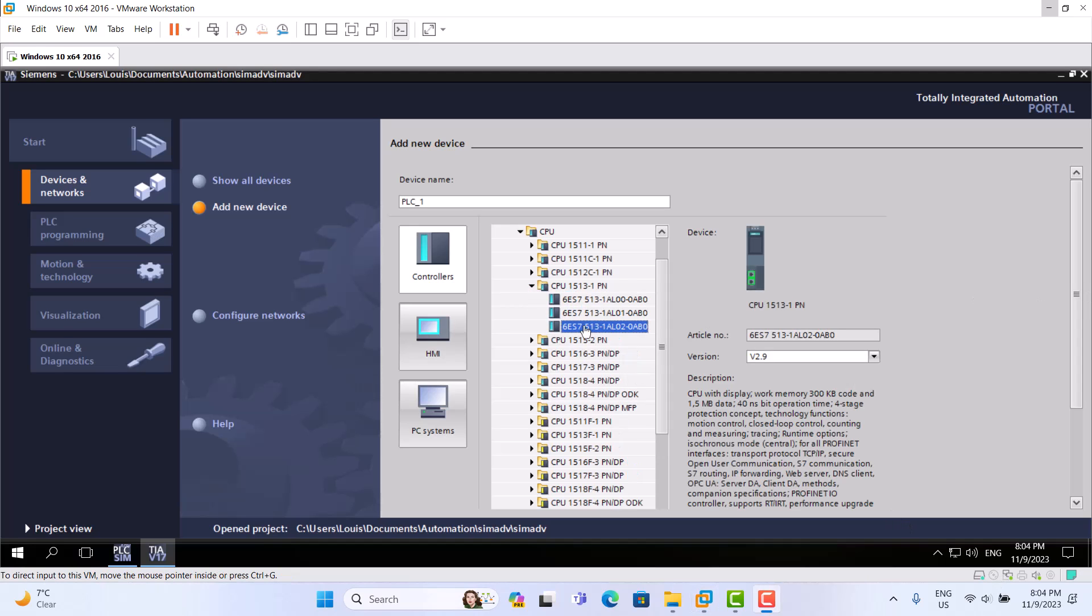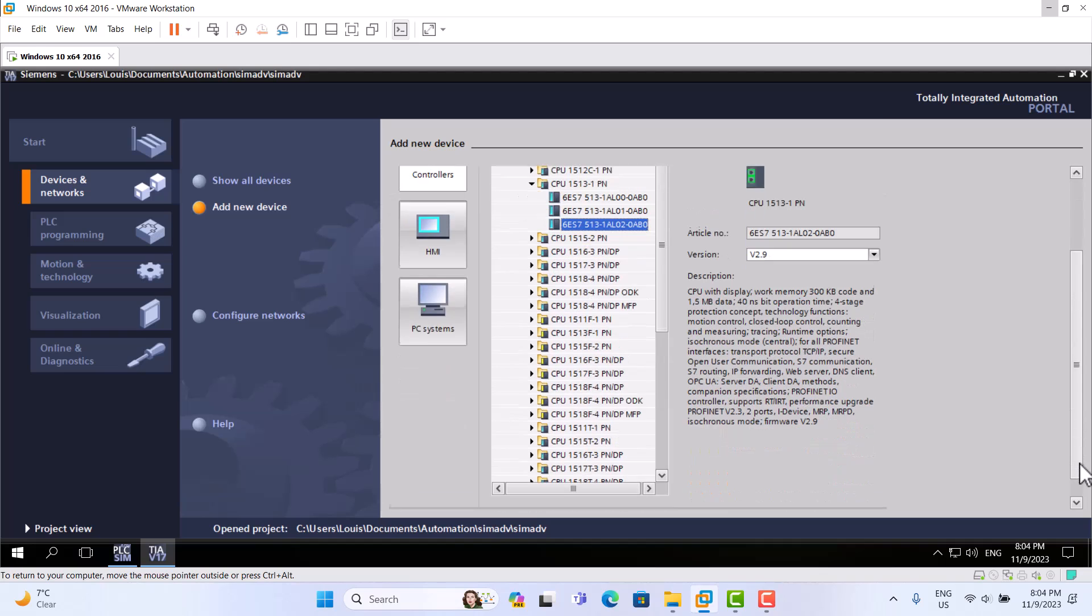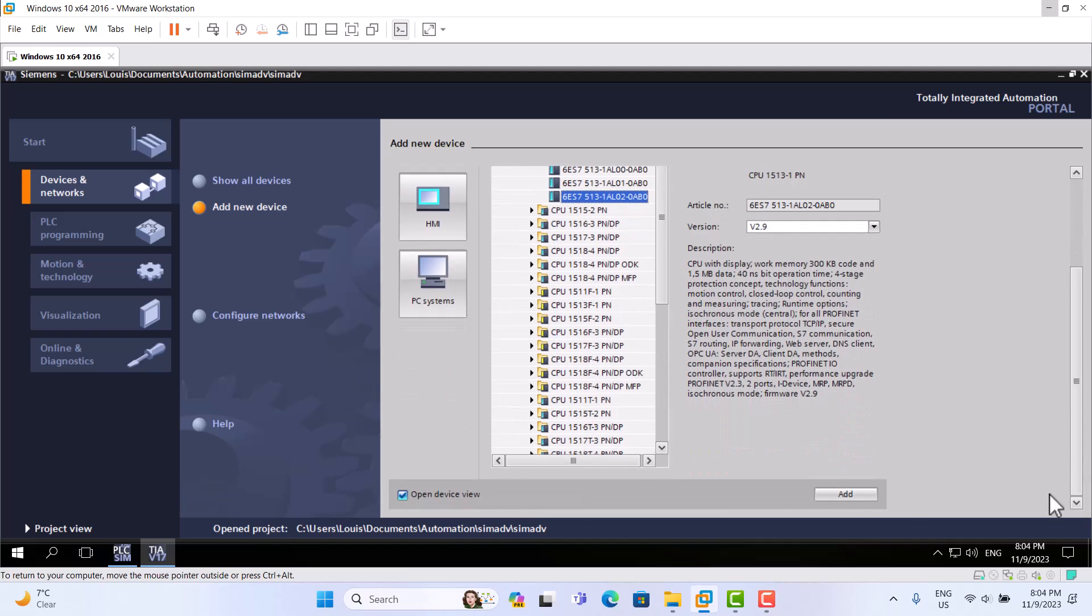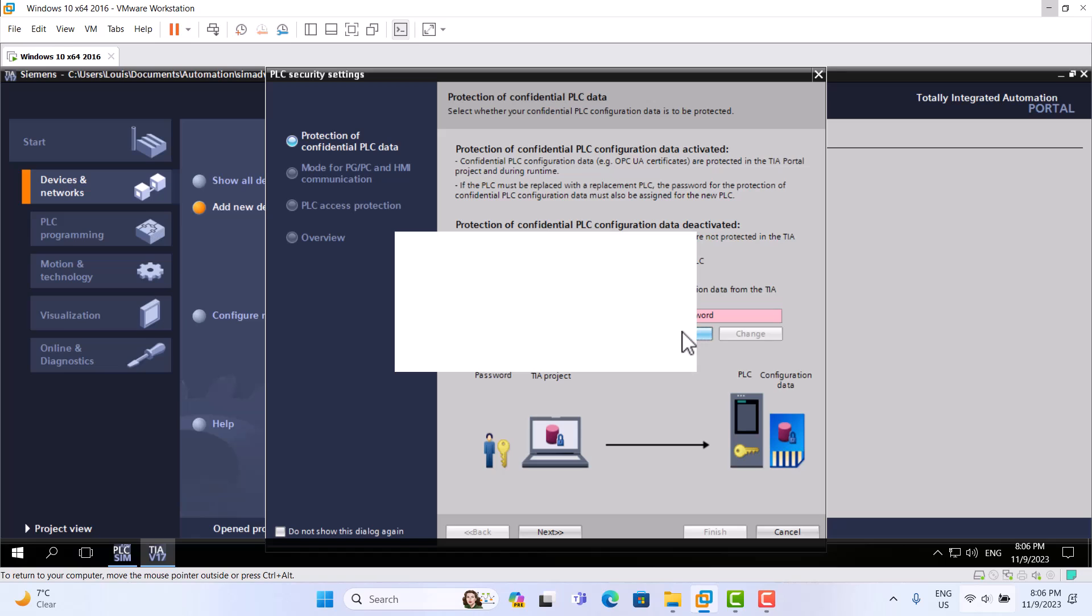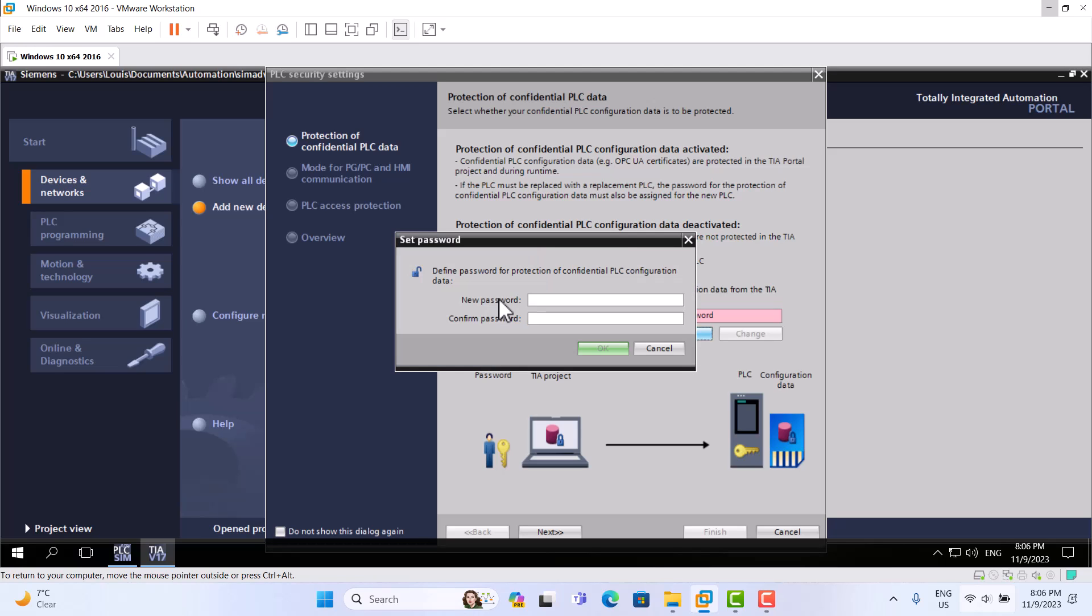Let me choose CPU 1513-1. Resolution 2.9 is OK. We should create a password.